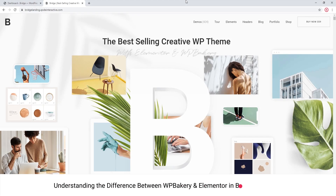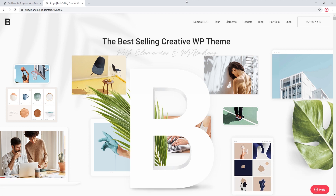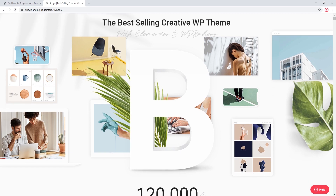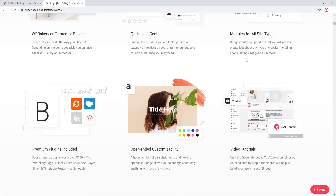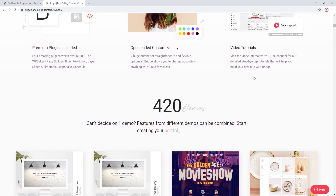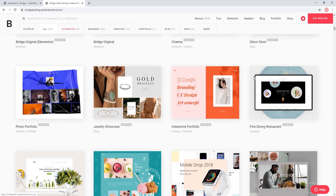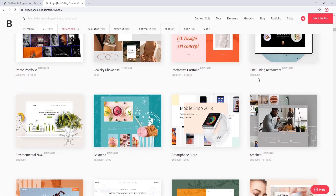In this video we're going to talk about the page builders that come with Bridge. If you've ever wondered which page builder you should use, or whether a particular demo can be edited with your favorite page builder, hopefully this video will provide answers. Bridge comes with the Elementor and the WordPress Bakery page builders. It also comes with over 400 demo sites that you can import into your own site, and each one of these demo sites was built using one particular page builder — either Elementor or WordPress Bakery.